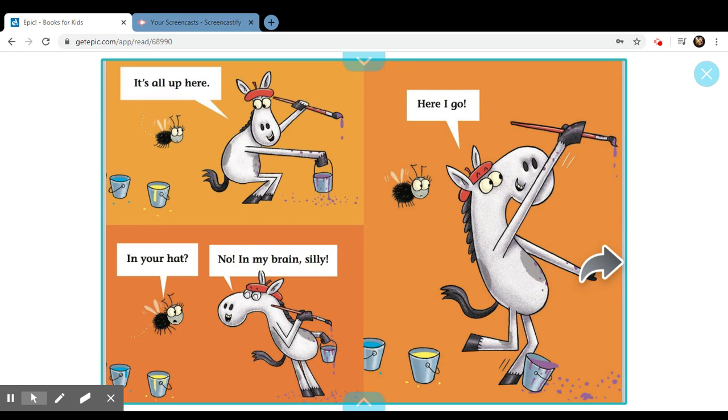It's all up here. In your hat? No, in my brain, silly. Here I go.